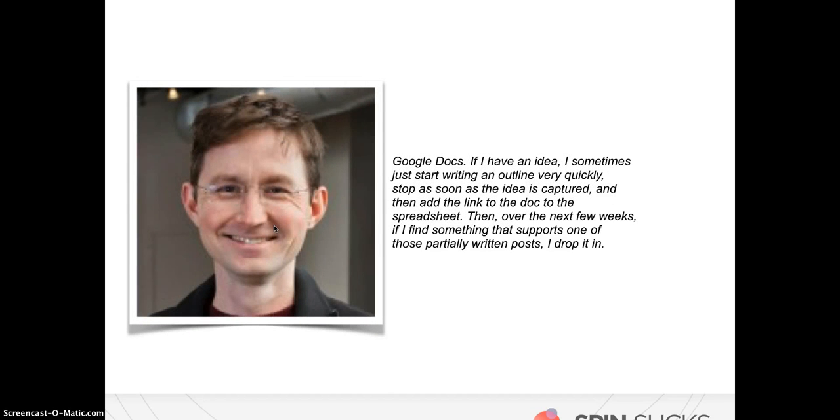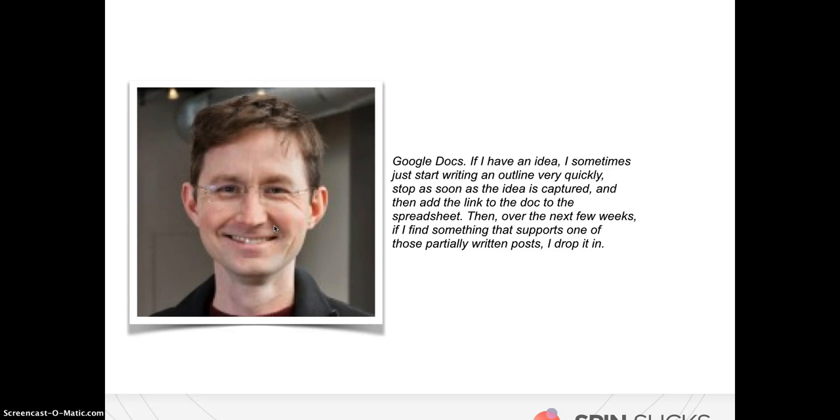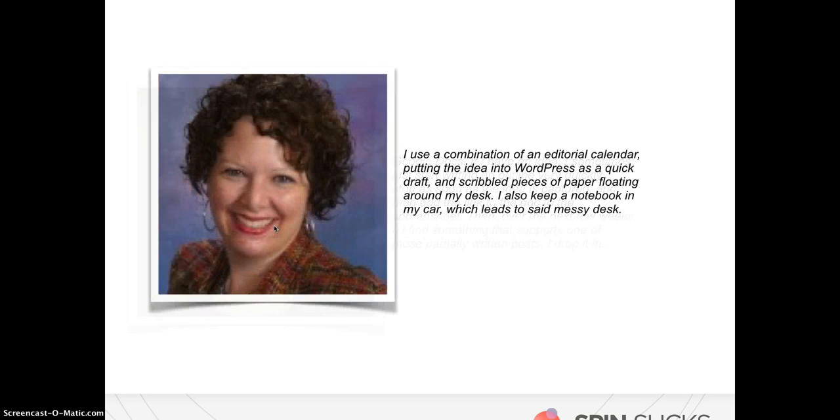Andy Christodina, who I mentioned earlier of Orbit Media, he says, I use Google Docs. If I have an idea I sometimes just write an outline very quickly, stop as soon as the ideas captured, and then add the link to the docket, to the spreadsheet. Then over the next few weeks, if I find something that supports one of those partially written posts, I drop it in. So it's another easy organized way to keep all of those ideas that you've been generating in one spot, so that when you have to sit down to write a blog post, voila, it's all there.